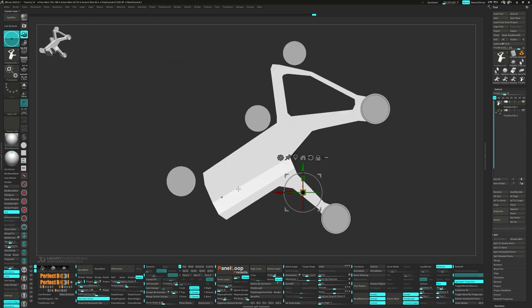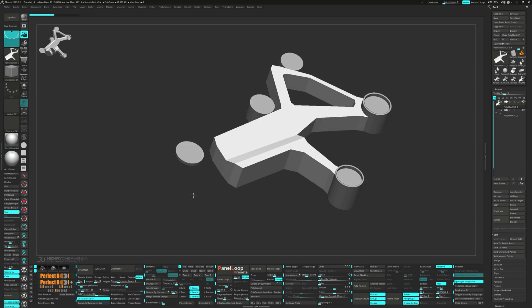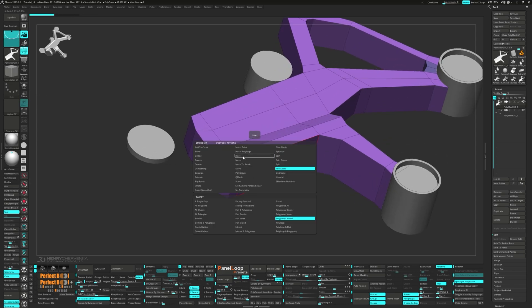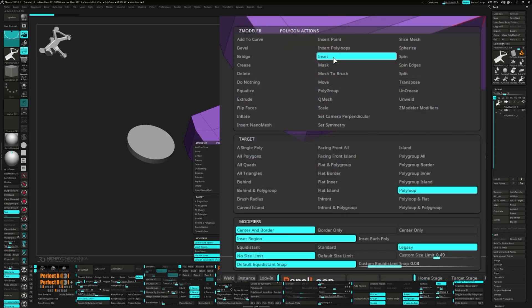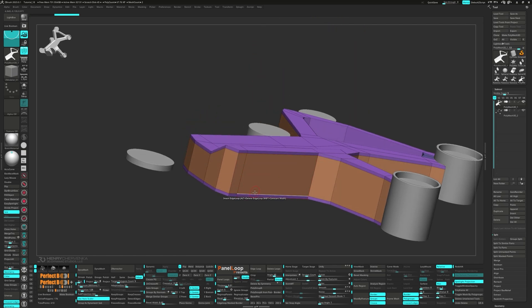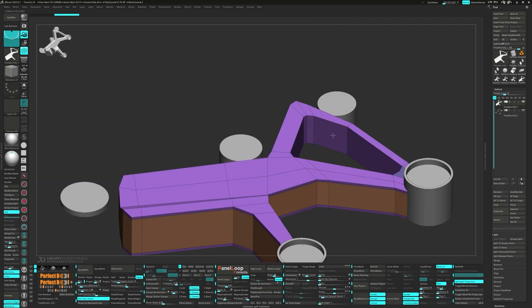All right, let's get back to the step-by-step part of the tutorial. Start off by in setting a poly loop. Be sure to set the modifier to legacy. Next up, delete that bottom edge loop.